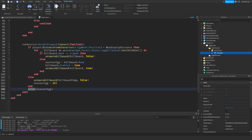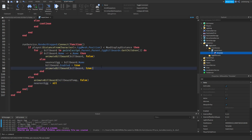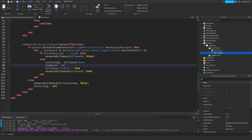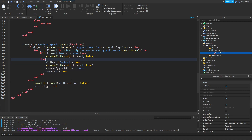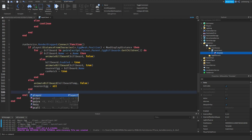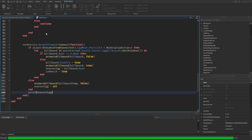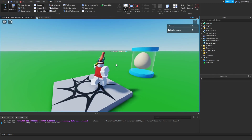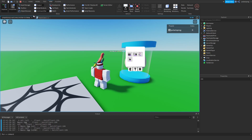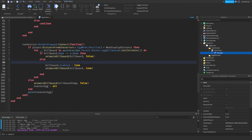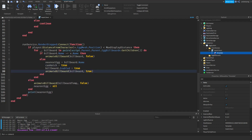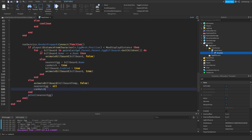I'll remove the debug print and set nearestEgg to billboard.Name on approach, then set canHatch = true. In the close branch I'll set canHatch = false. Now underneath this I'll hook up input detection: uis.InputBegan:Connect(function(input) — checking if input.KeyCode == Enum.KeyCode.E, then verifying that nearestEgg is not nil and canHatch is true.